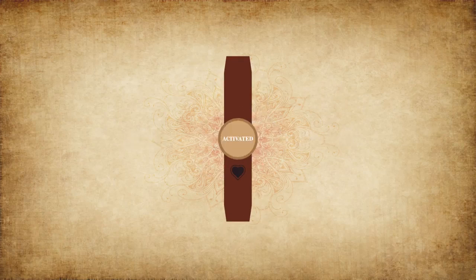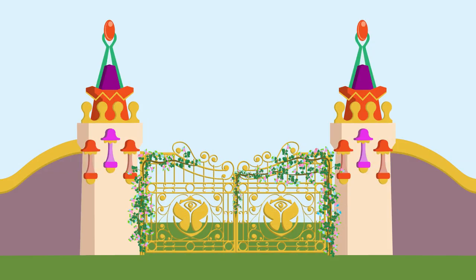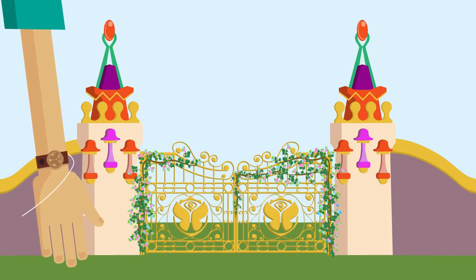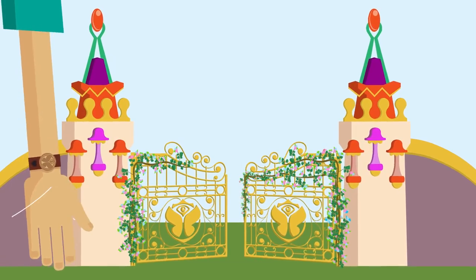When you arrive at Tomorrowland, make sure to wear your personal bracelet at your right wrist and just walk through the gates.